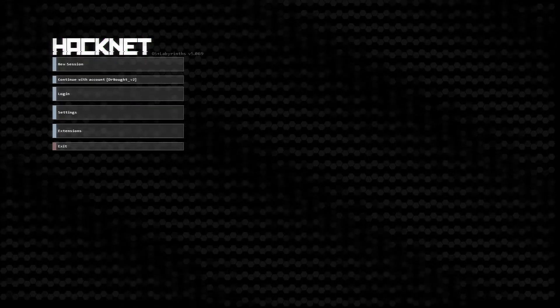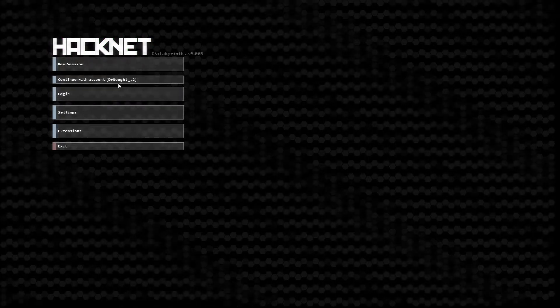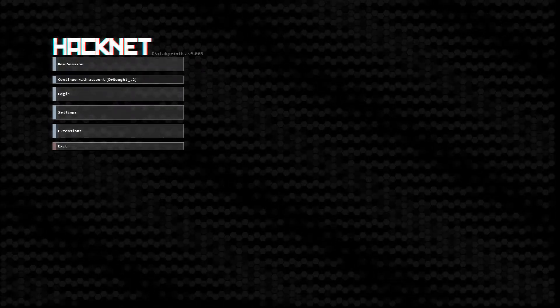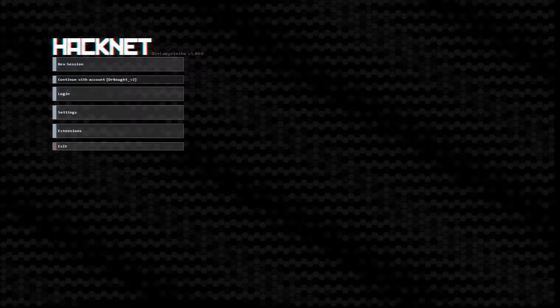Hey, welcome back to HackNet. My name is Dr. Knot. Let's continue with the account of Dr. Knot version 2. We're gonna jump right in. I don't need to say any more. Let's just do it.